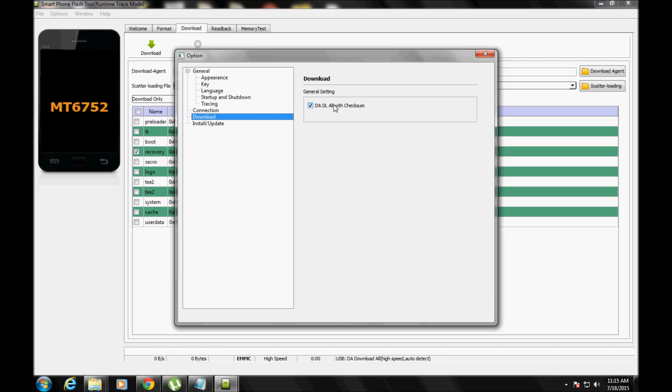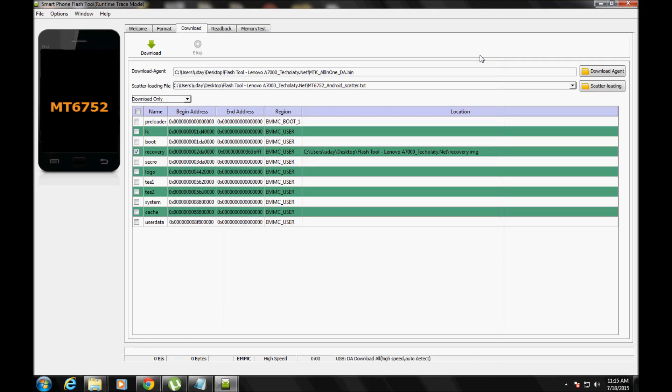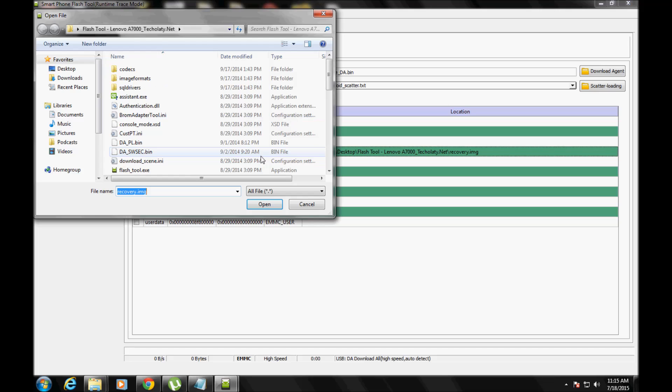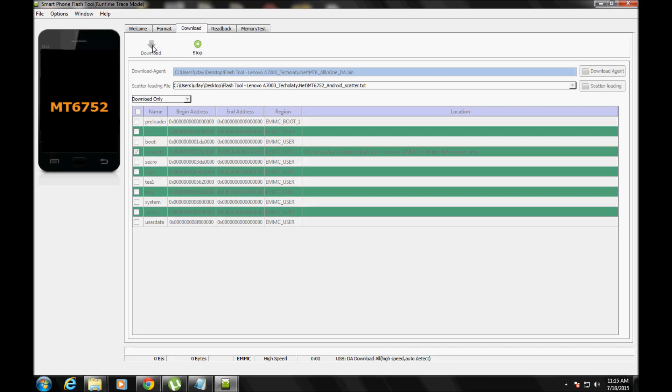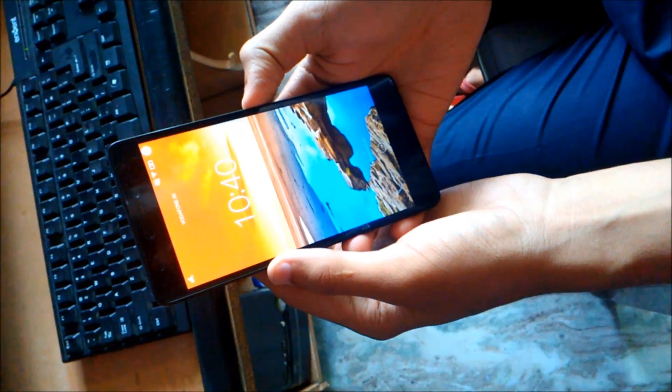Open Flash Tool.exe and in the options go to Download and make sure the download always checksum is checked. Now check the Recovery Download Only and make sure the scatter loading files are loaded properly.